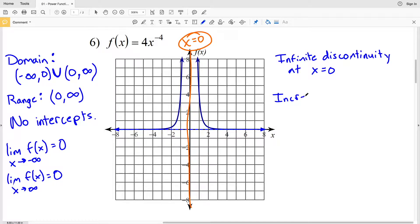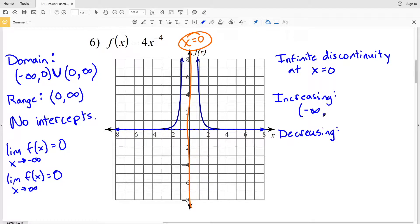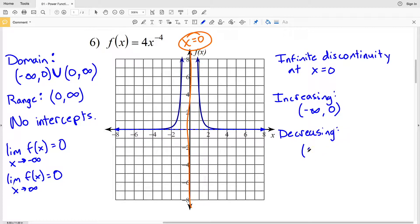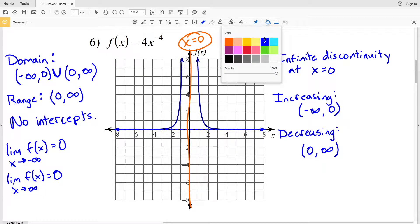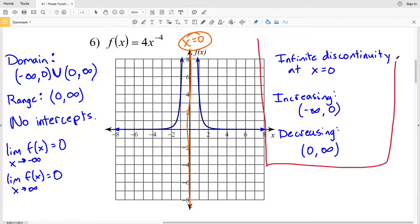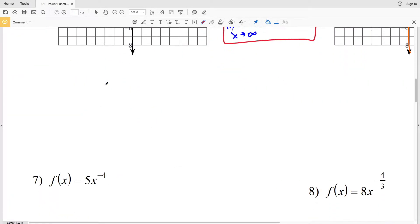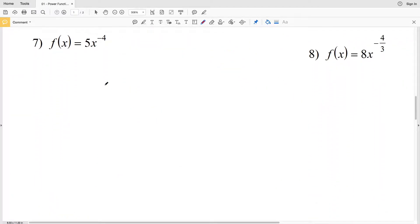Lastly, for increasing and decreasing: the function is decreasing from negative infinity up to the point of discontinuity at 0, and increasing from 0 to positive infinity. Those were all the attributes for number 6.